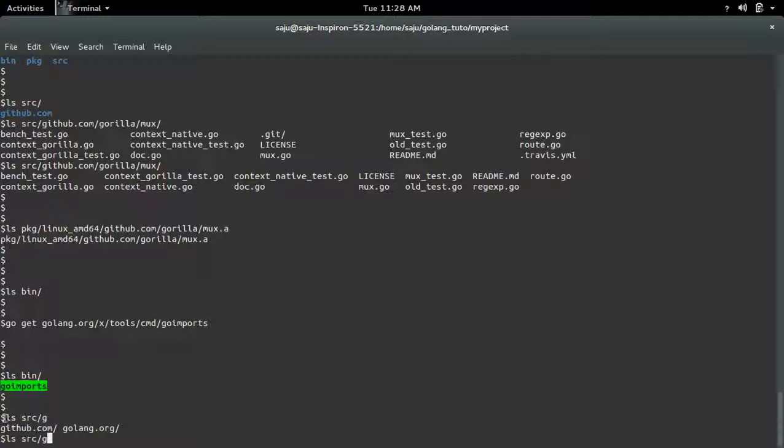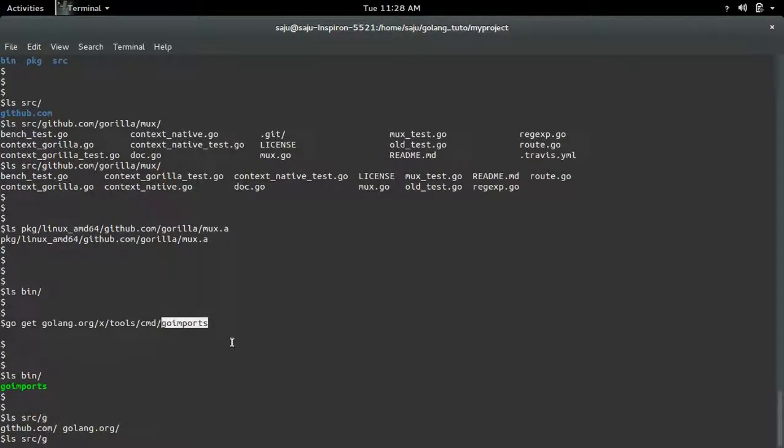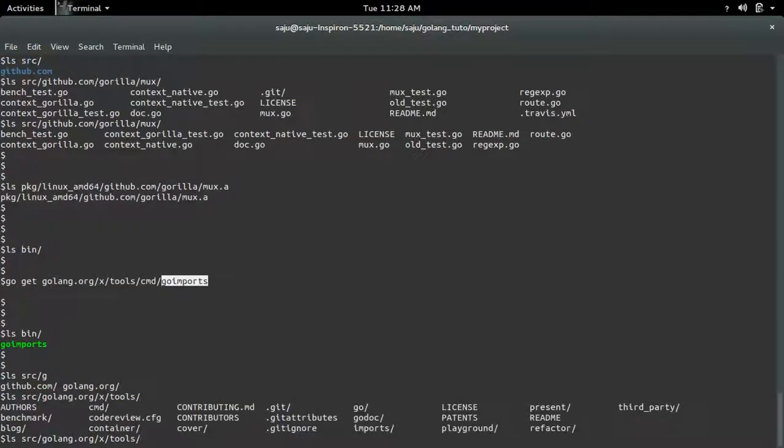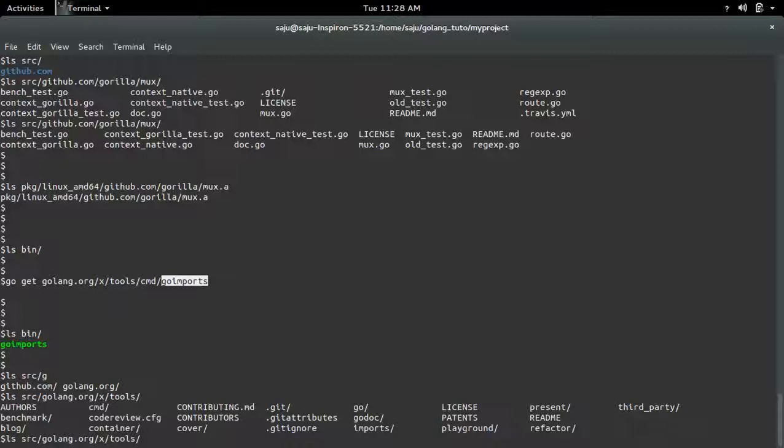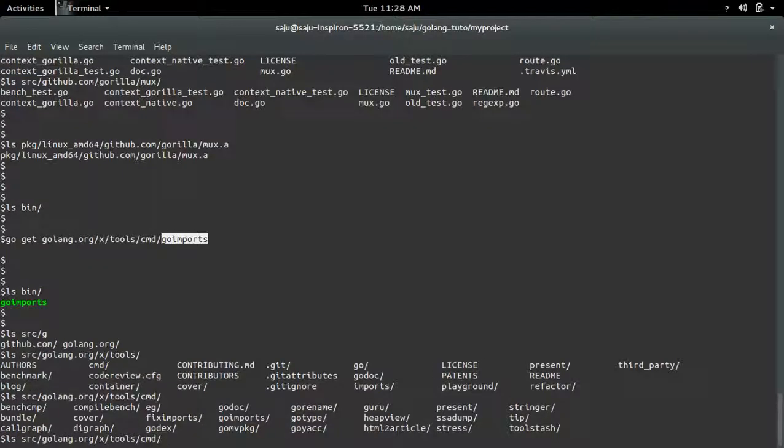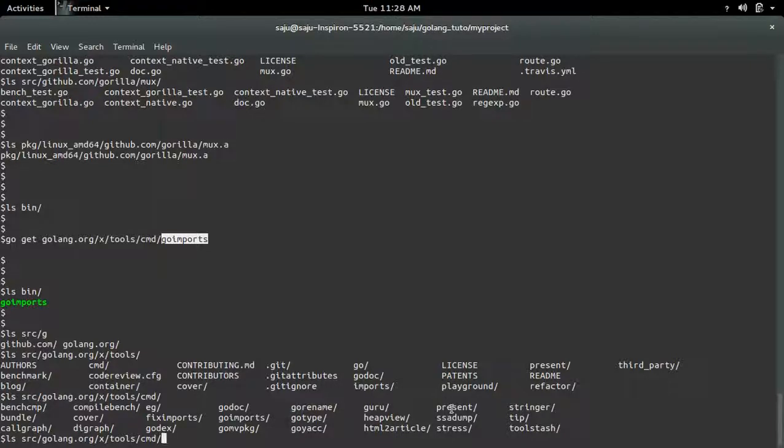And the source file of this go import you can see under src. So this is the source file of go imports.